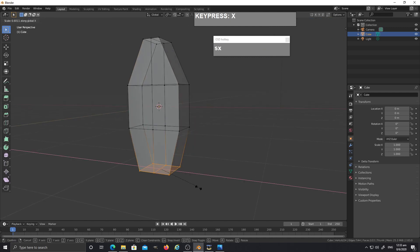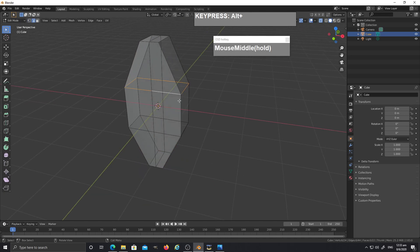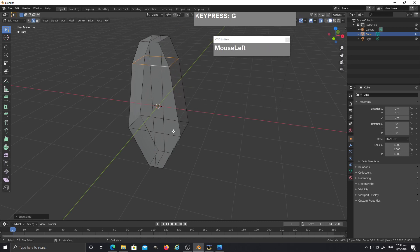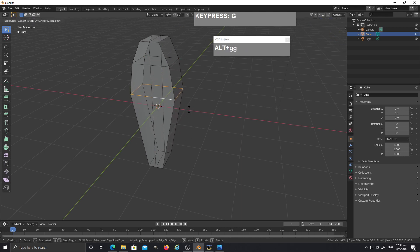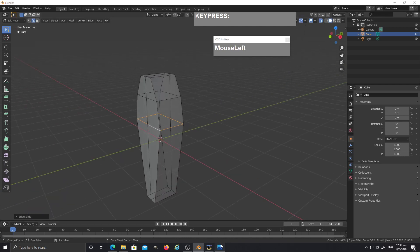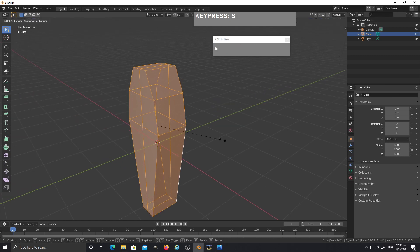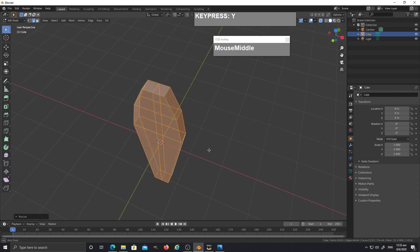Select the bottom and press S followed by X as well. Then slide the edge loops upwards: press number 2 to go to edge selection, Alt+left mouse click, then press GG to slide it up. You can see we have the basic shape of our succulent leaf. Press A to select all and press S followed by Y to scale it down to give it a little bit of thickness.